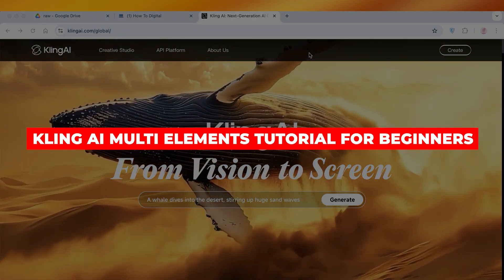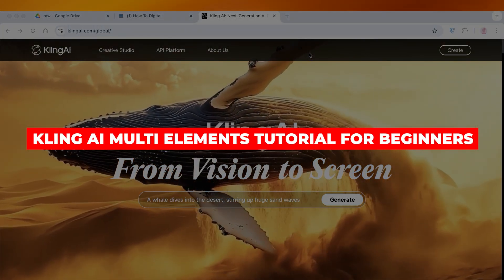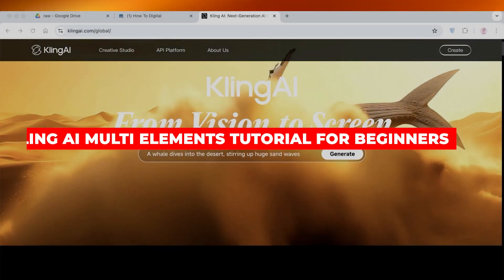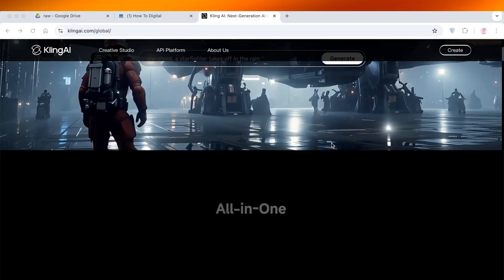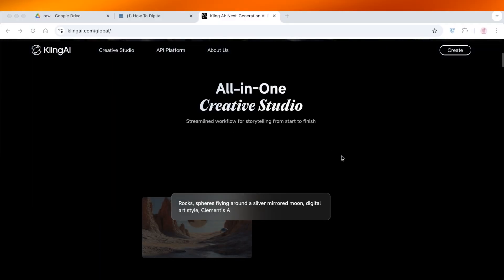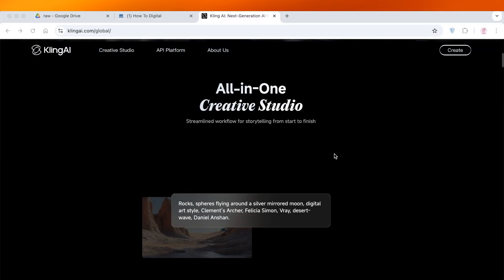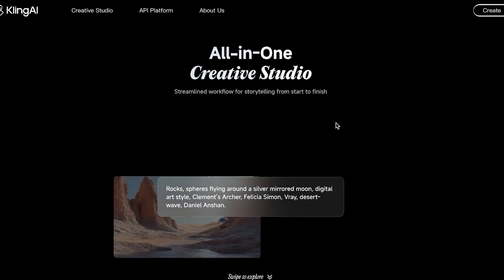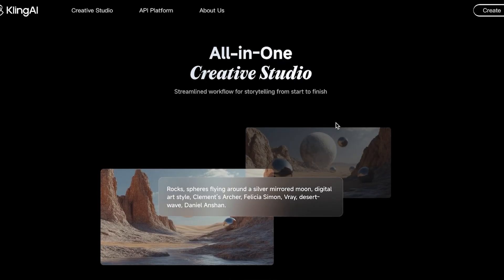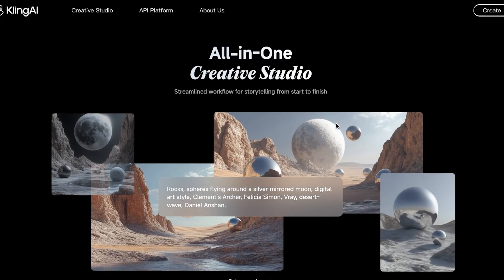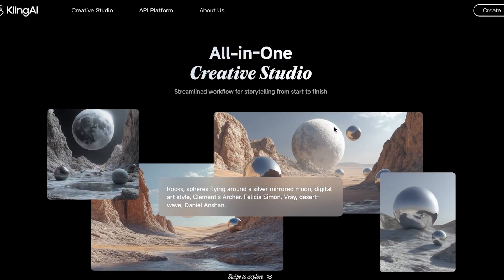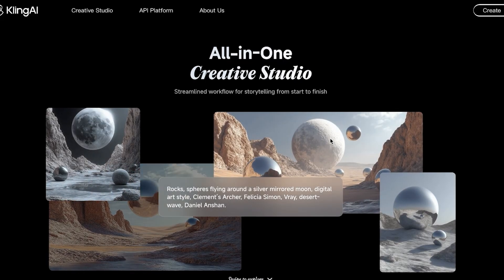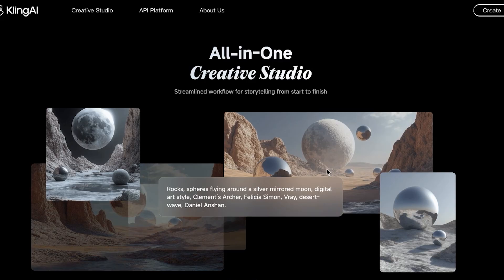Cling AI multi-element tutorial for beginners. Hello everyone, welcome back. If you're looking to add different elements into your AI videos, you can do it with Cling AI. Cling AI allows you to create exceptionally hyper-realistic videos.